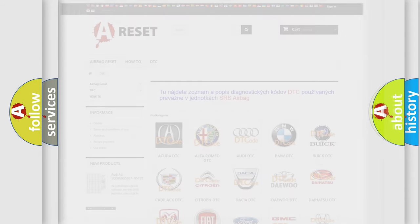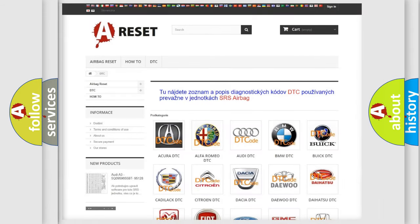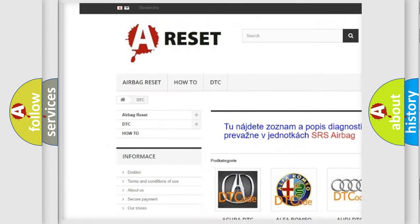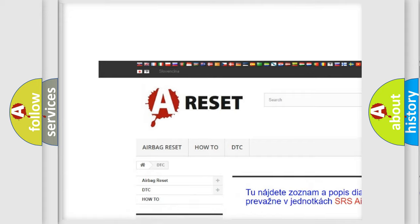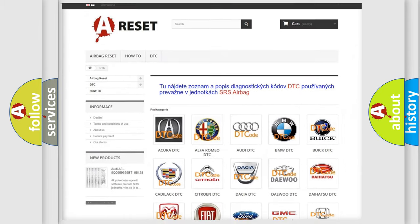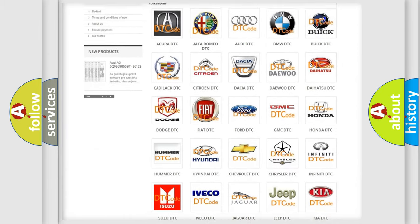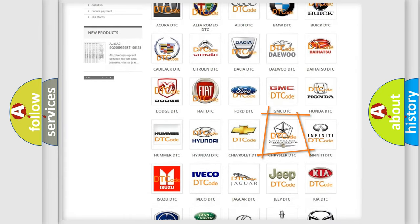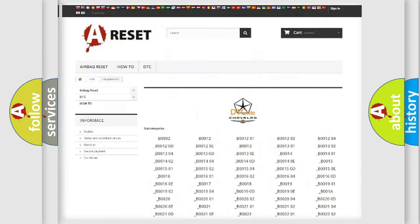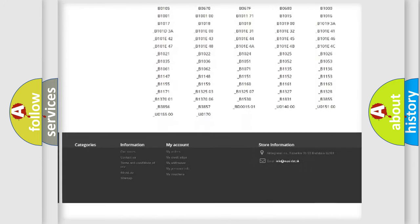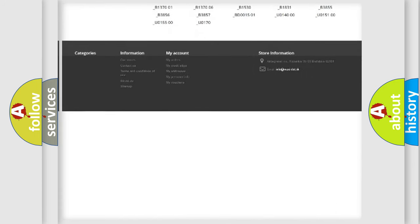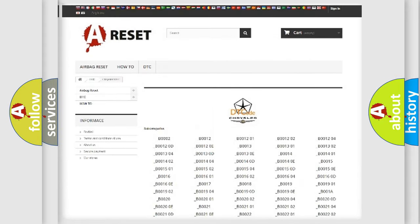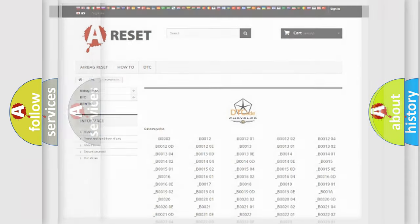Our website airbagreset.sk produces useful videos for you. You do not have to go through the OBD2 protocol anymore to know how to troubleshoot any car breakdown. You will find all the diagnostic codes that can be diagnosed in Chrysler vehicles, and also many other useful things.